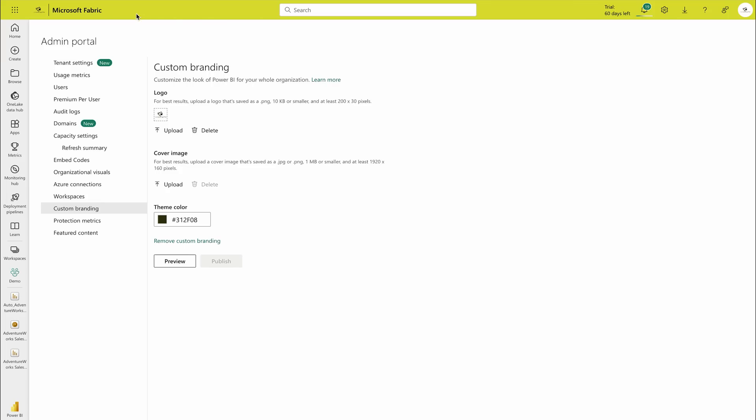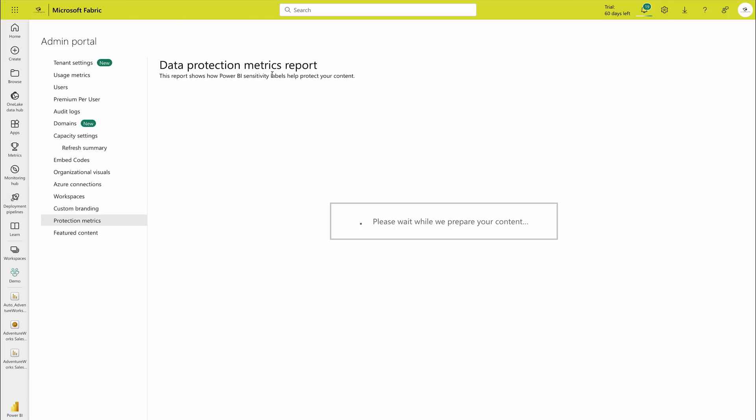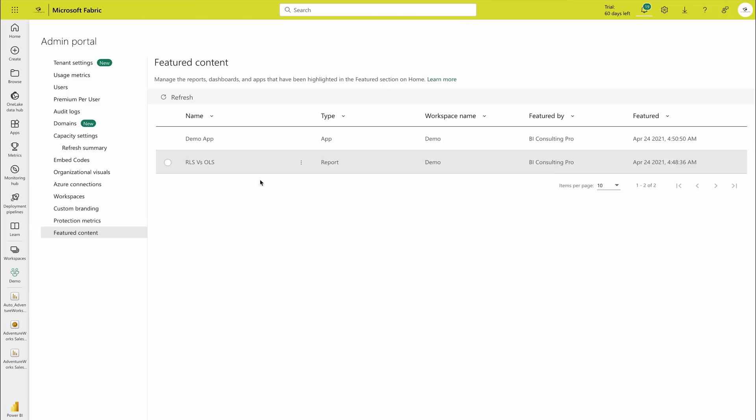It will take some time and you will see this over here. Then there's a protection matrix. If you would like to check how many reports have been applied sensitive labels, you would get everything over here. But sensitivity labels are the advanced topics, once again not a part of this course, but I'll provide you links so that you can check them out. Then there's featured content. If you have any featured content, you would find it over here.